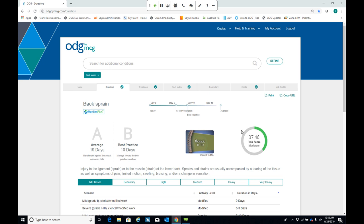Does the new interface offer deep linking by diagnosis code and single sign-on? Yes. You can include a single sign-on link within any system to bypass the login process, and you can also deep link into specific web pages within this interface.